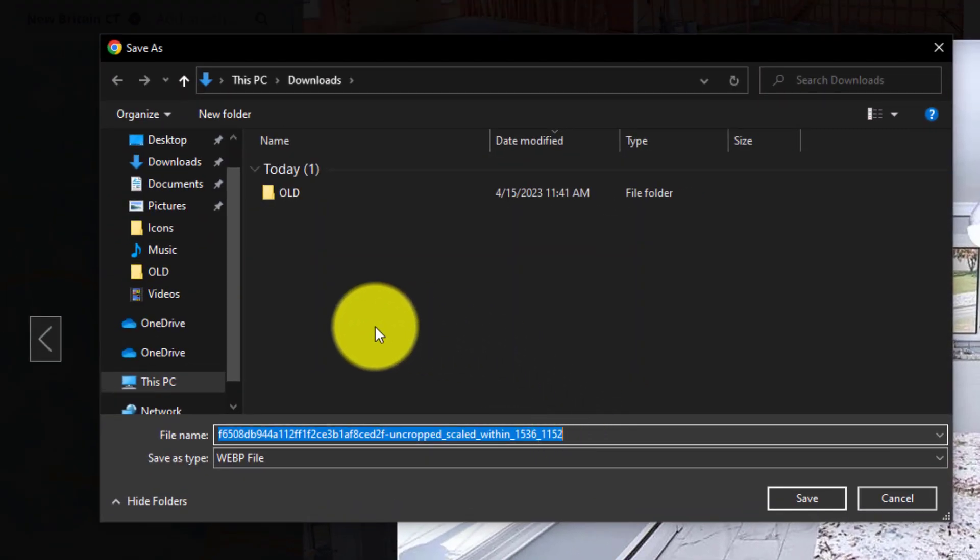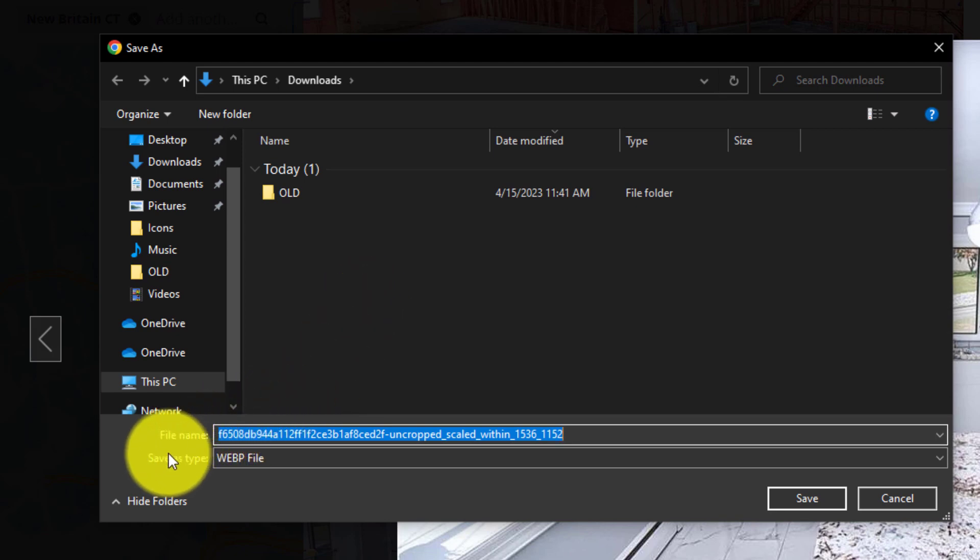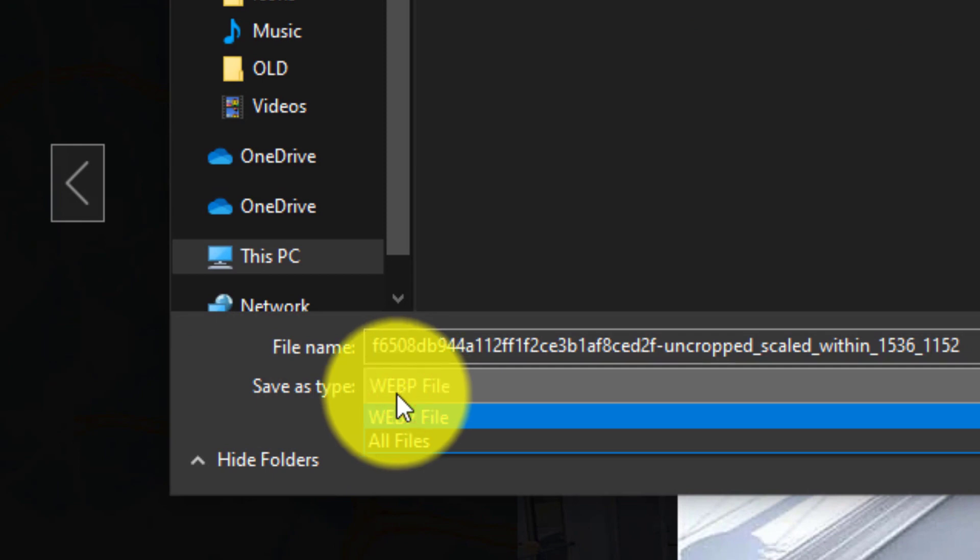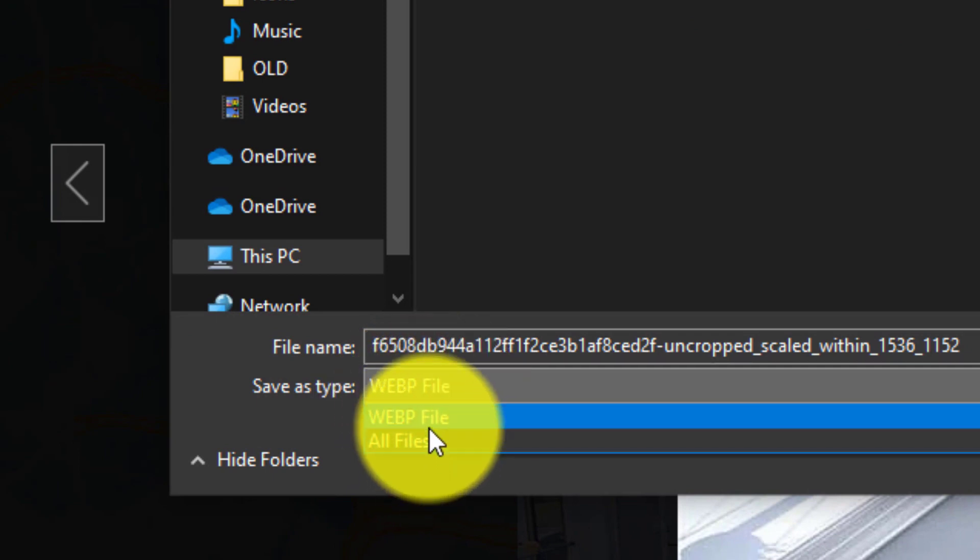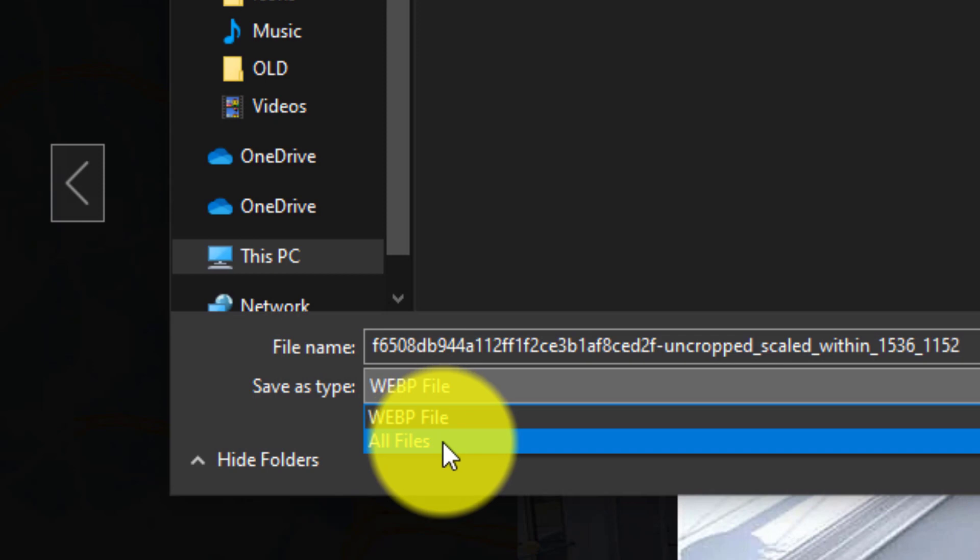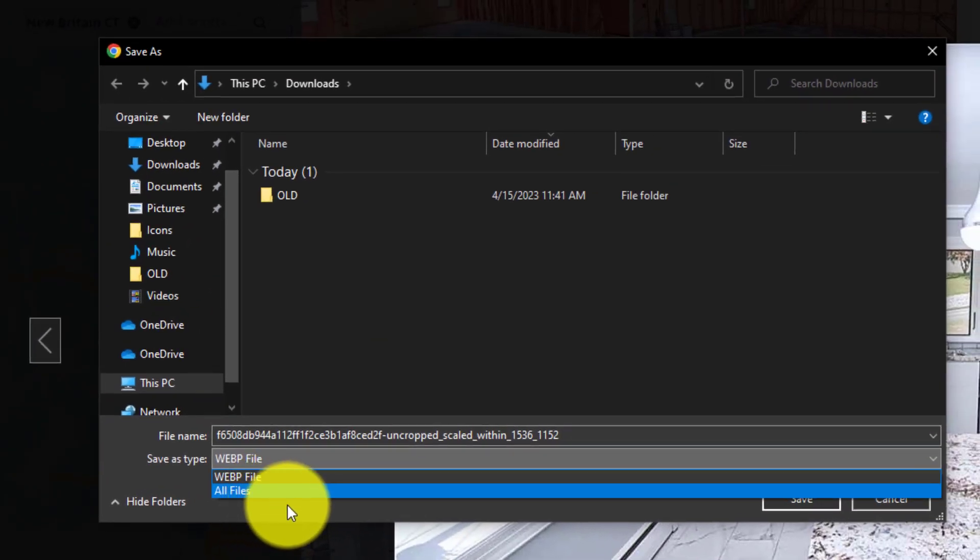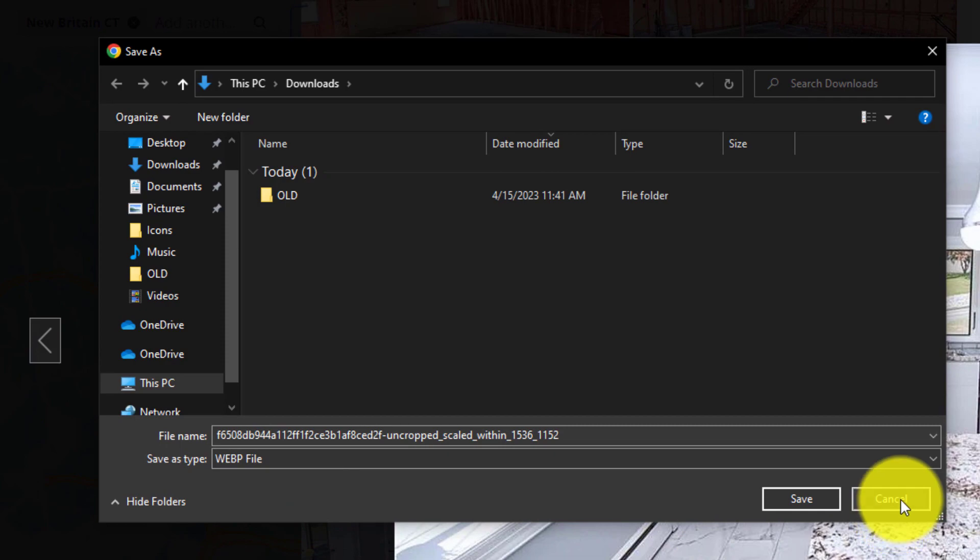And that will open up the save as location. Now under the file name and save as type, you can see that this is a WebP file. There is no option for PNG or JPEG here. This is not what we want, so we are going to click cancel on this.